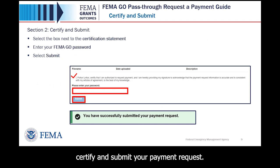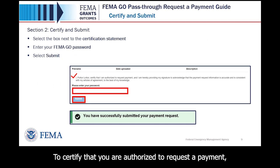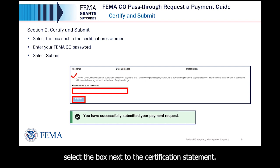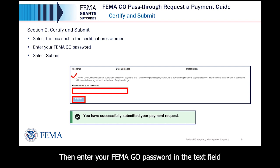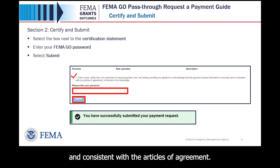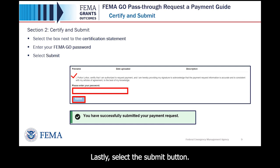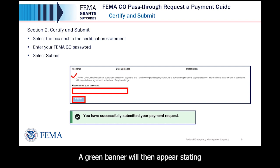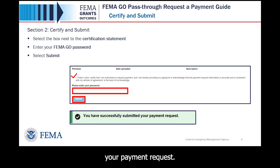Section 2: Certify and Submit your Payment Request. To certify that you are authorized to request a payment, select the box next to the Certification Statement. Then, enter your FEMA GO password in the text field to acknowledge that the payment request information is accurate and consistent with the articles of agreement. Lastly, select the Submit button. A green banner will then appear stating that you have successfully submitted your payment request.